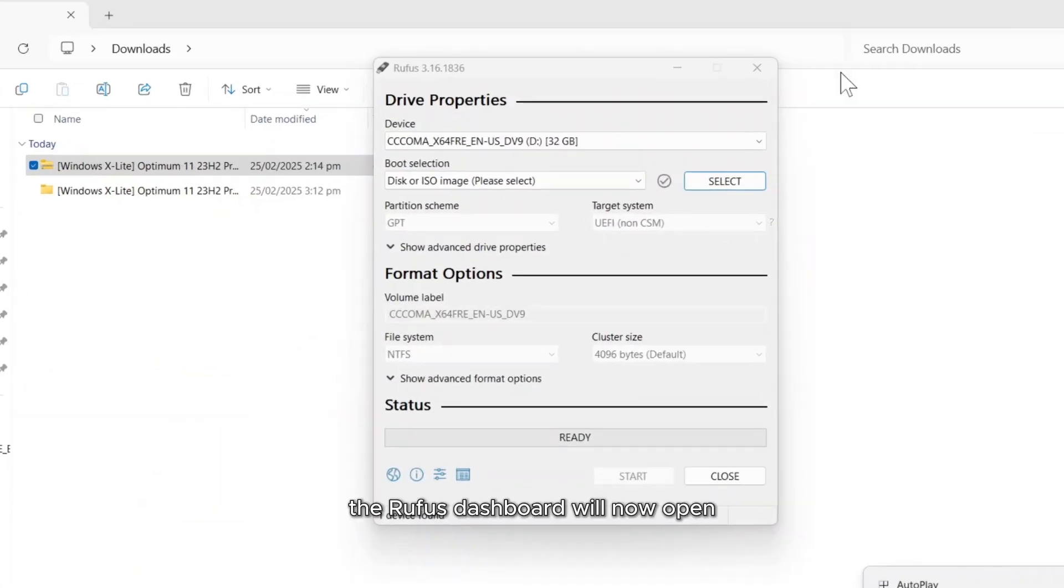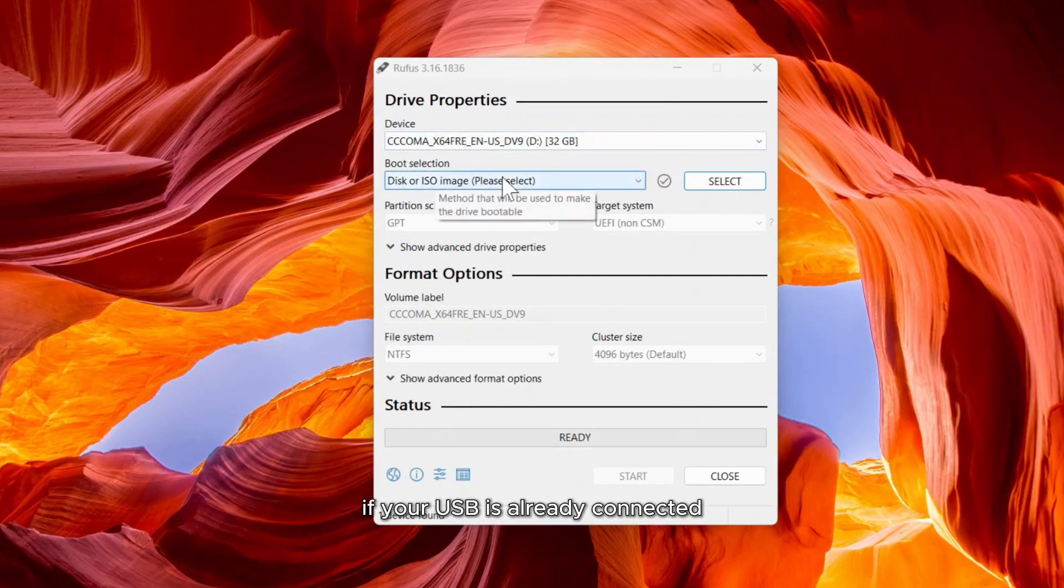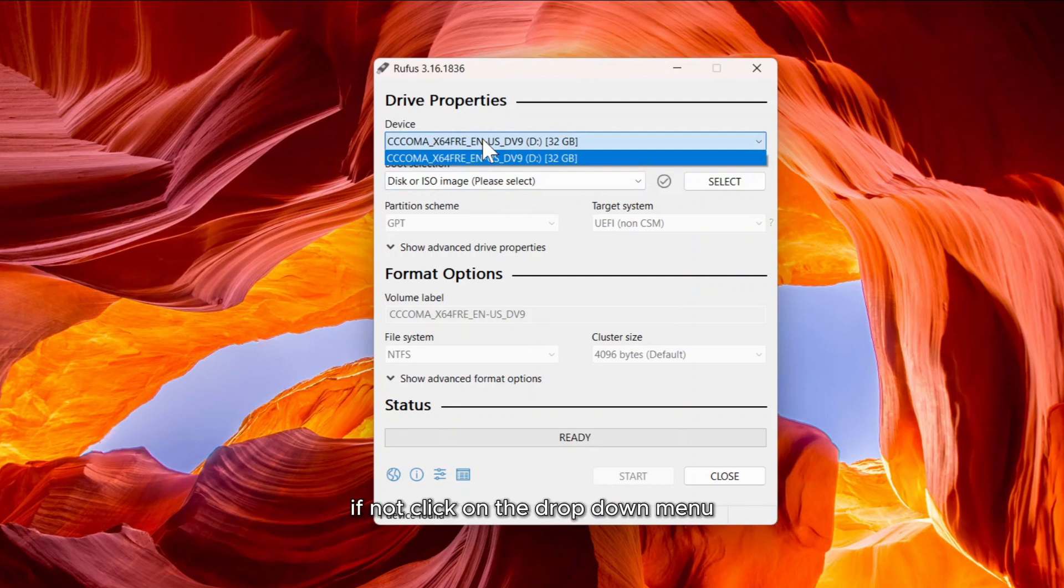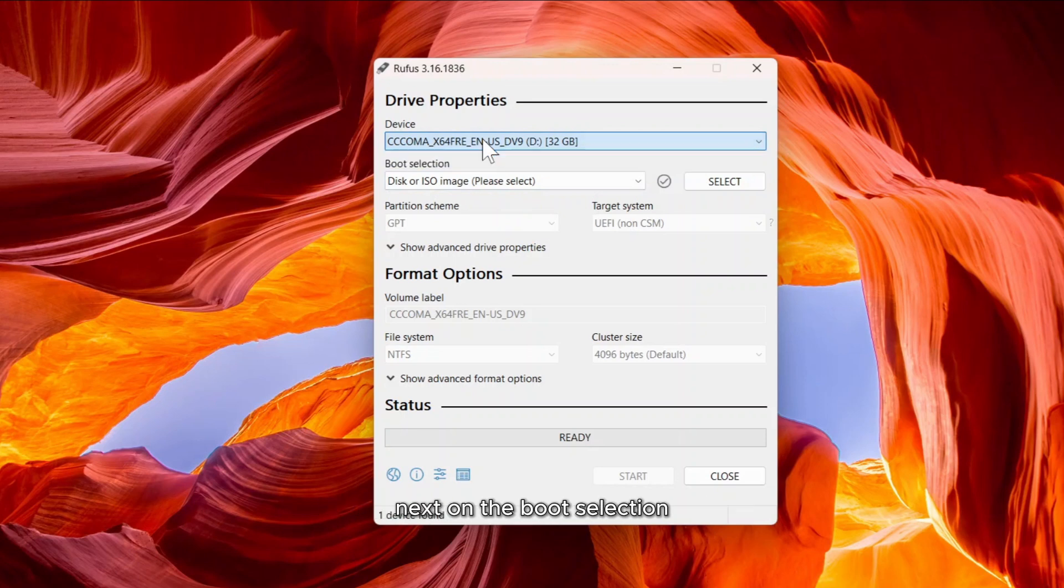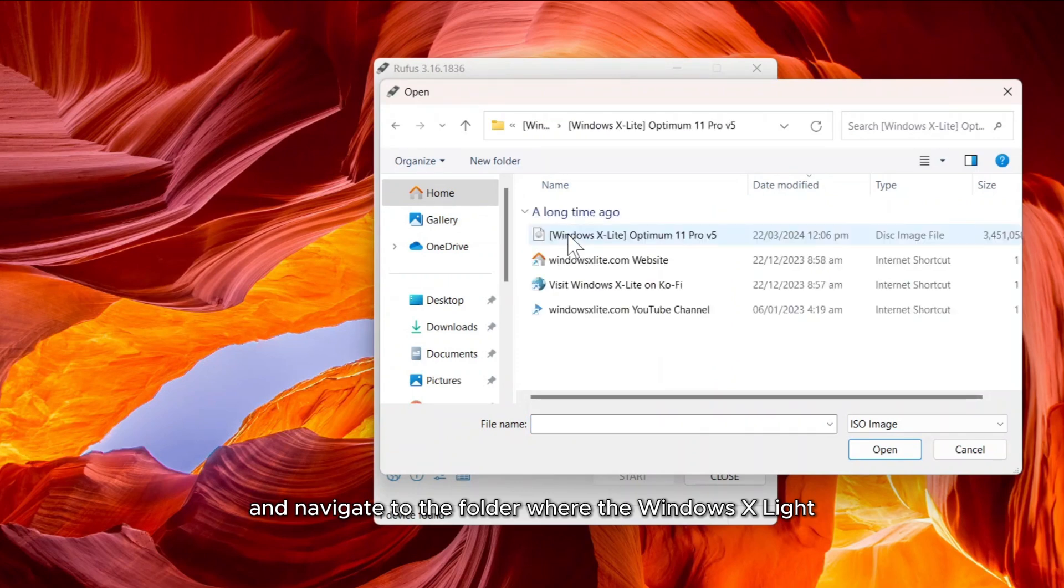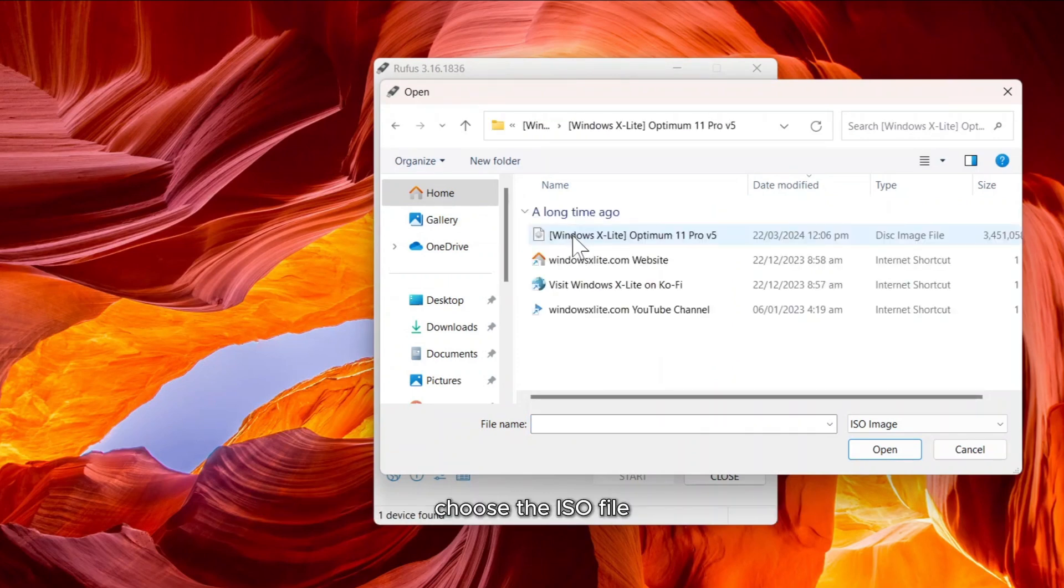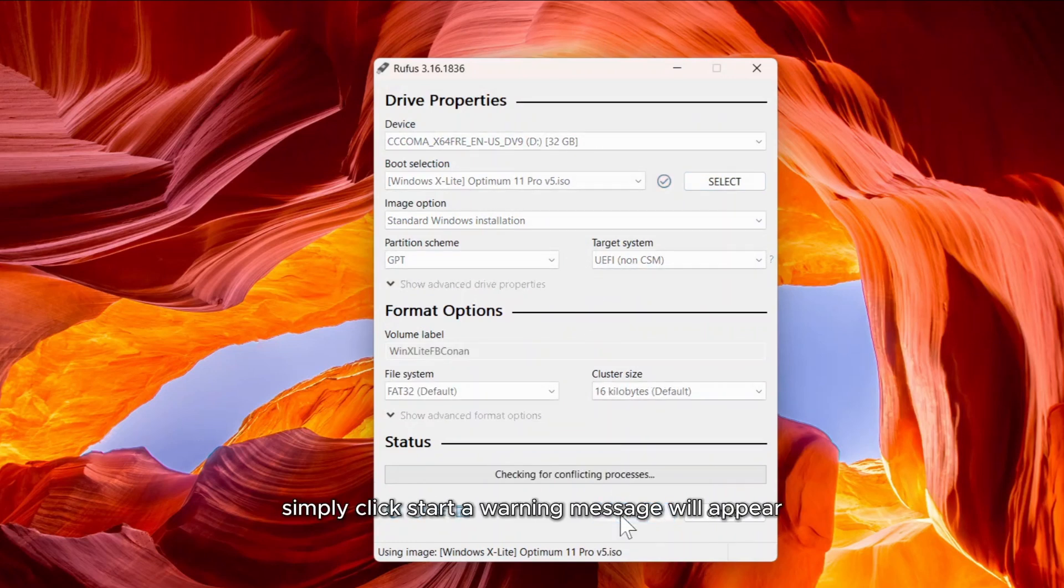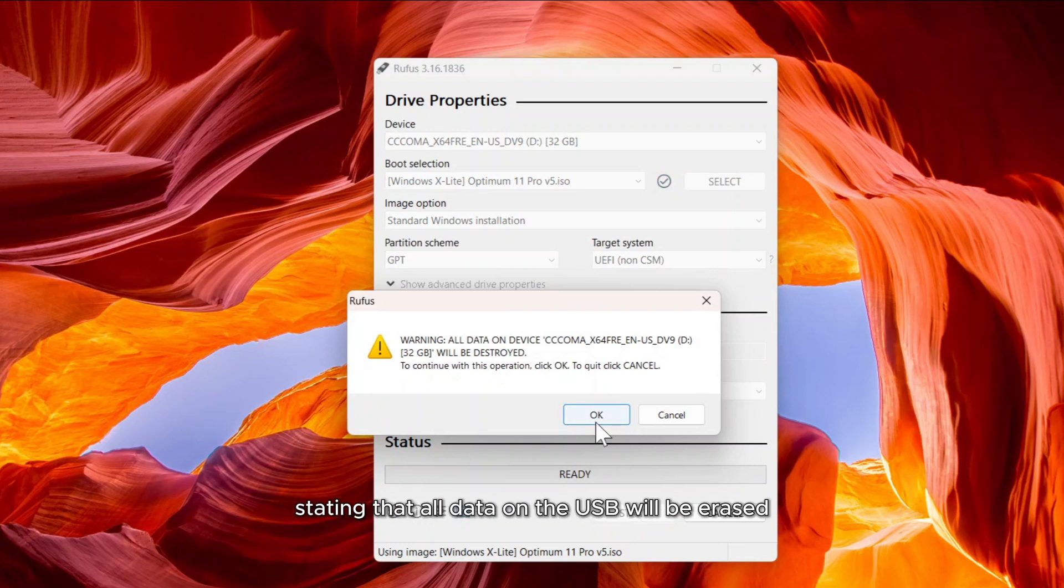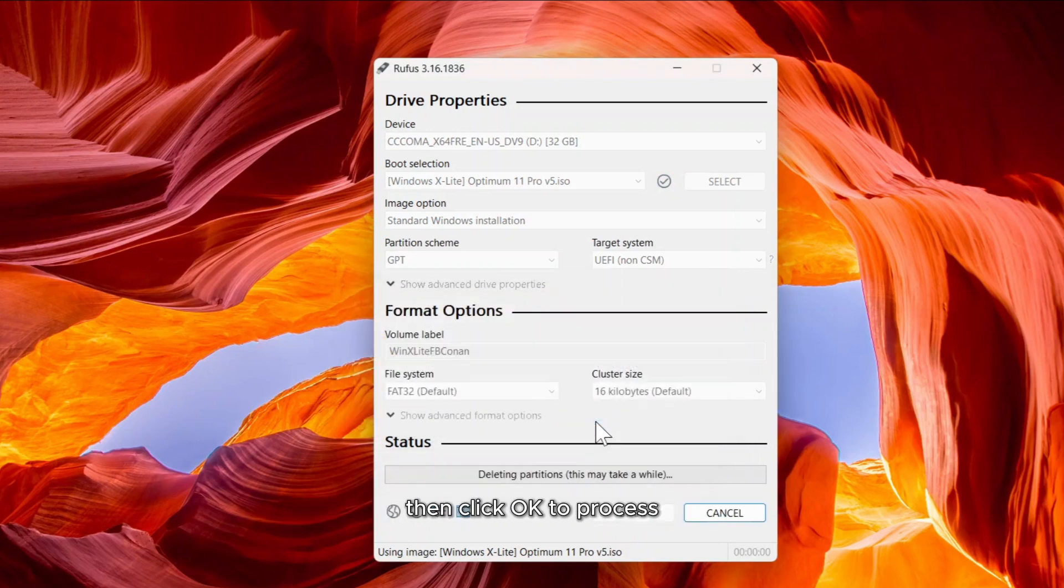The Rufus dashboard will now open. If your USB is already connected, it should be detected automatically. If not, click on the drop-down menu and manually select the correct USB drive. Next, under boot selection, click Select and navigate to the folder where the Windows X Lite ISO is stored. Choose the ISO file. No additional changes are needed. Simply click Start. A warning message will appear, stating that all data on the USB will be erased. Make sure you've backed up any important files, then click OK to process.